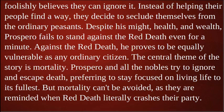The central theme of the story is mortality. Prospero and all the nobles try to ignore and escape death, preferring to stay focused on living life to its fullest. But mortality cannot be avoided, as they are reminded when the Red Death literally crashes their party.